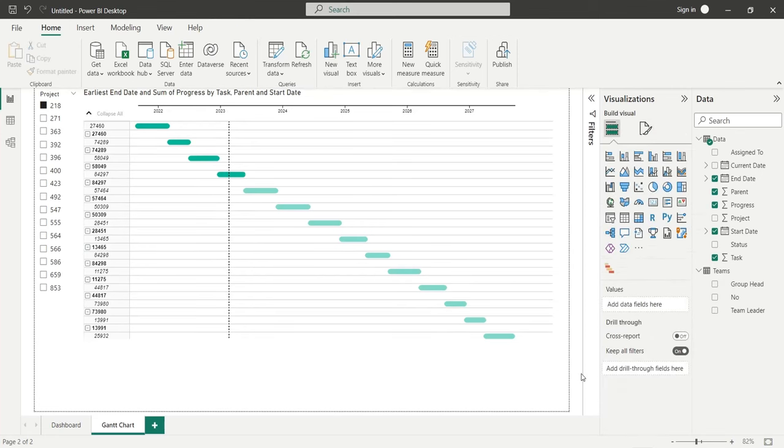This looks much better. Now you can see the entire chart without scrolling. The vertical line is the current date. If progress is ahead of this line, the project is efficiently being completed. Otherwise it is slow and we are falling behind the deadline.